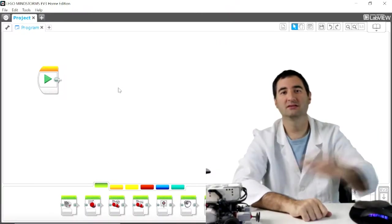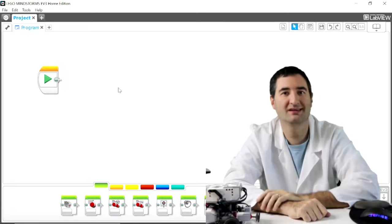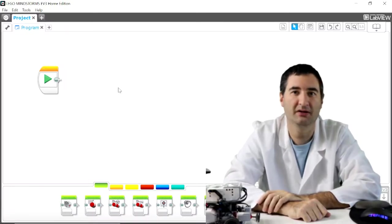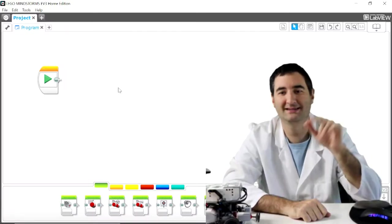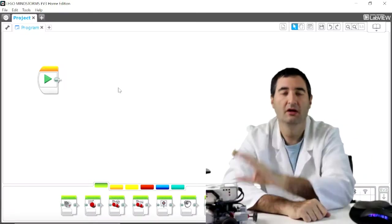Welcome back everybody to MakeShareDaily where you go to get your daily builds and today we're going to talk about the EV3.